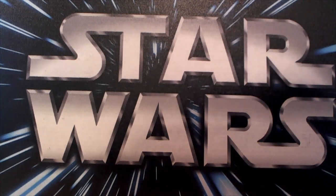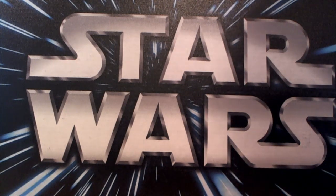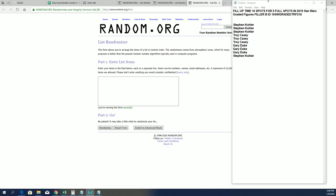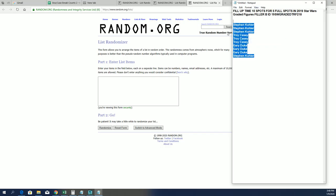A long time ago in a galaxy far, far away, there was a Filler B for 218 where five owners will come away with spots for a lot cheaper. Good luck in the Star Wars 218, so let's go ahead